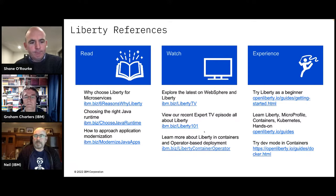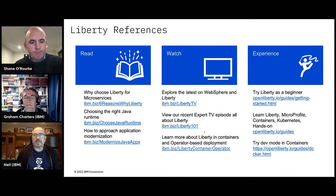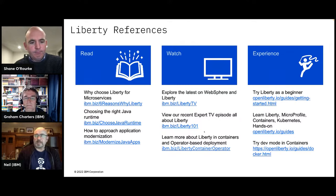Thank you very much. For those watching, please join us next week for another episode of Let's Code on Expert TV. Thank you.